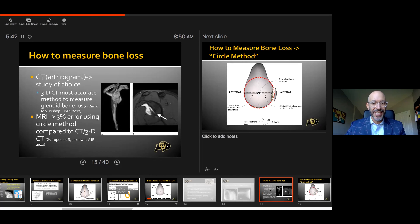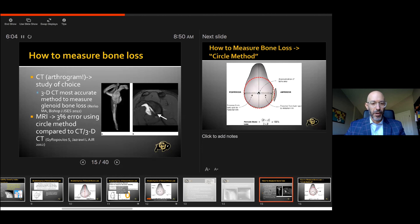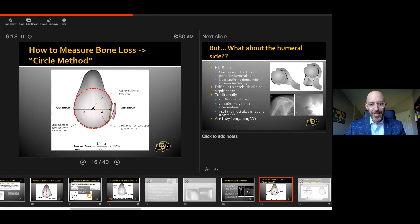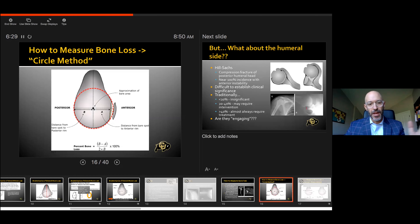How do we measure this? CT — and oftentimes CT arthrogram — is the study of choice. 3D CT has been shown to be the most accurate method. MRI is okay; colleagues at NYU showed about a 3% error with MRI using the circle method compared to 3D CT. In my practice, 3% may actually change my management, so I think it's critical that you have the best study possible. The circle method is how most of us measure bone loss — a circle should subtend the bottom two-thirds of the anatomic glenoid, the missing piece becomes a percentage of that circle.